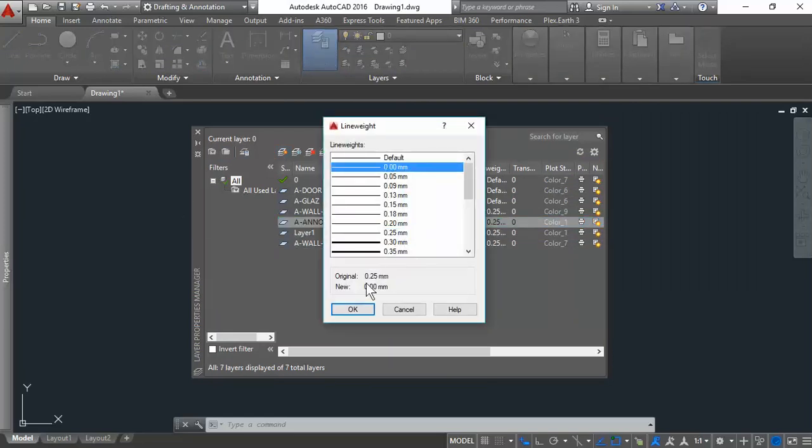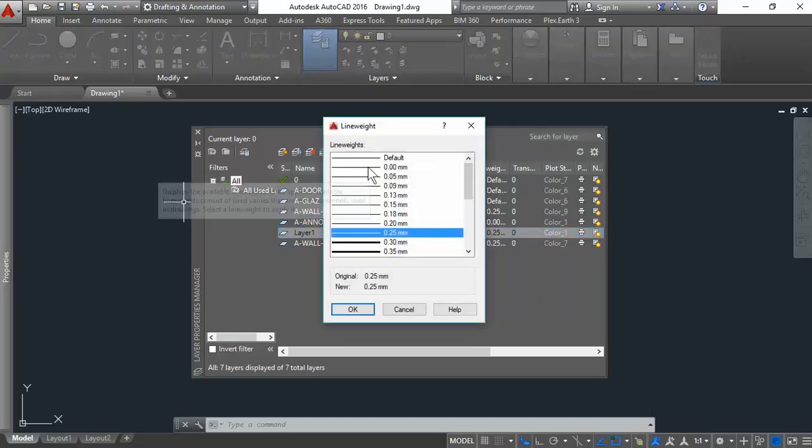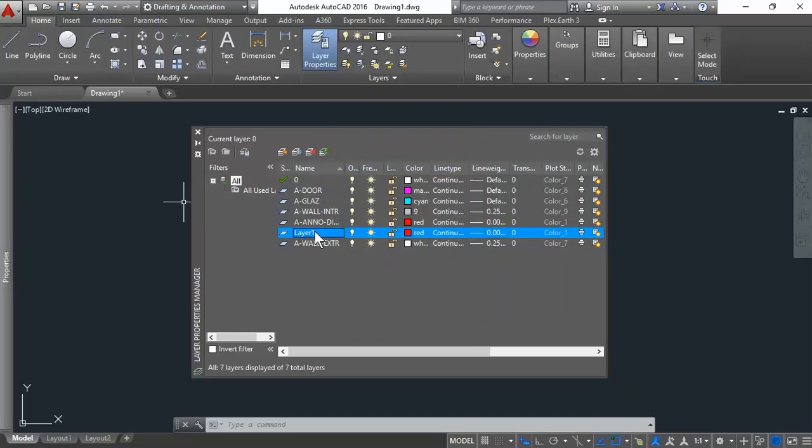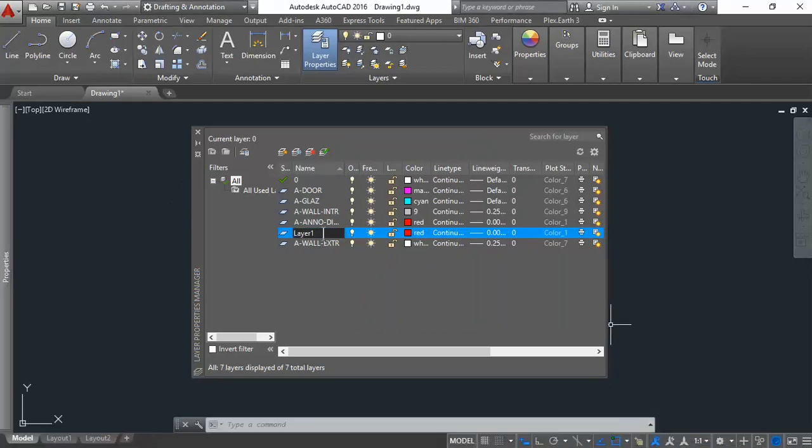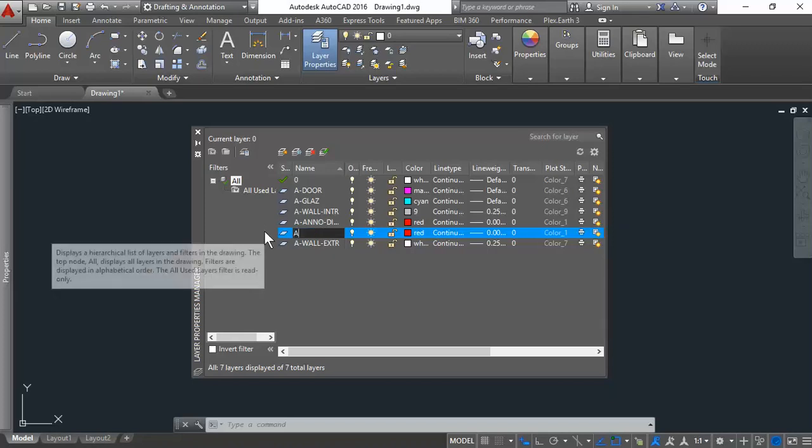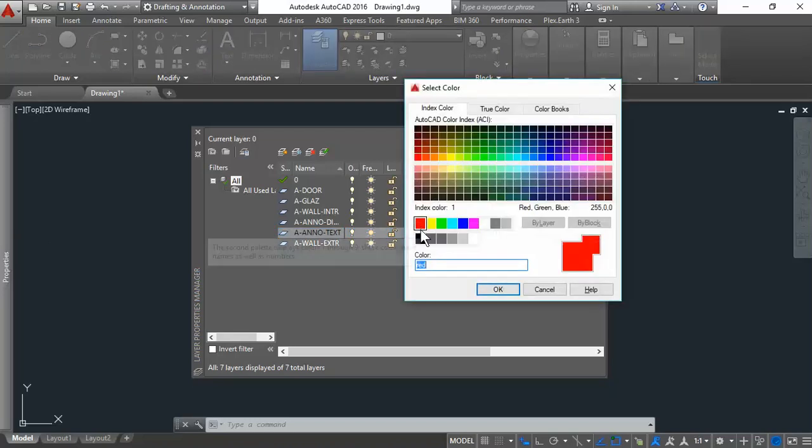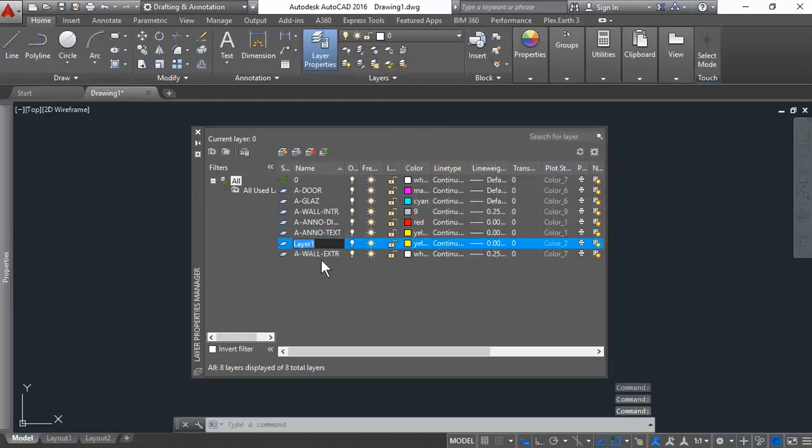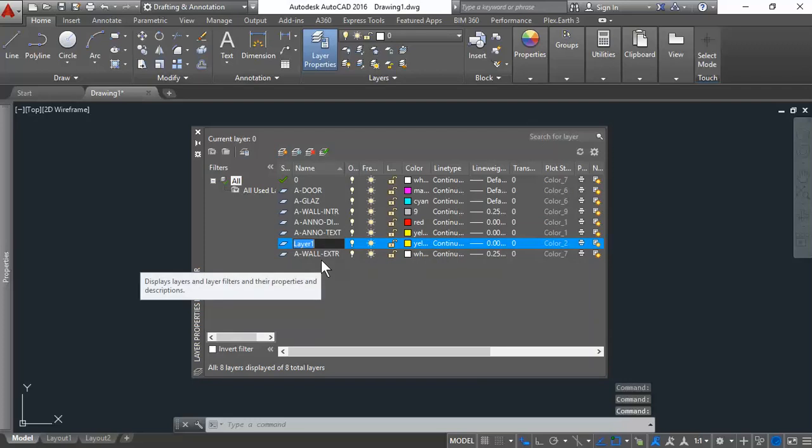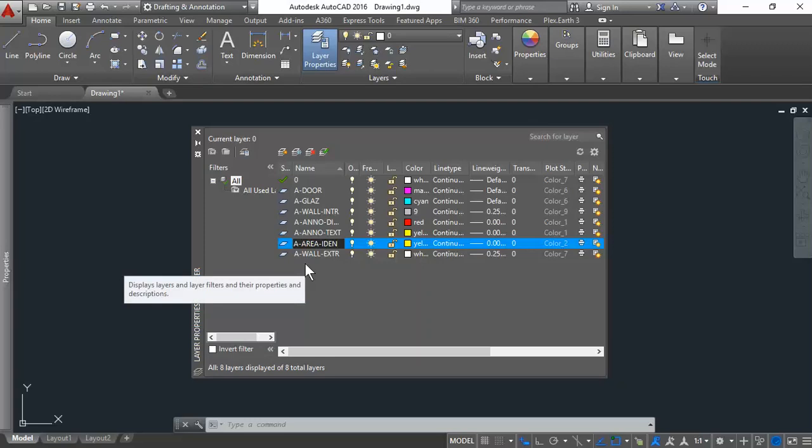We could also do text. A-Anno-Text. And change that color to yellow. We'll do another one for the identifying areas. A-Anno-Iden. We'll leave it as yellow.